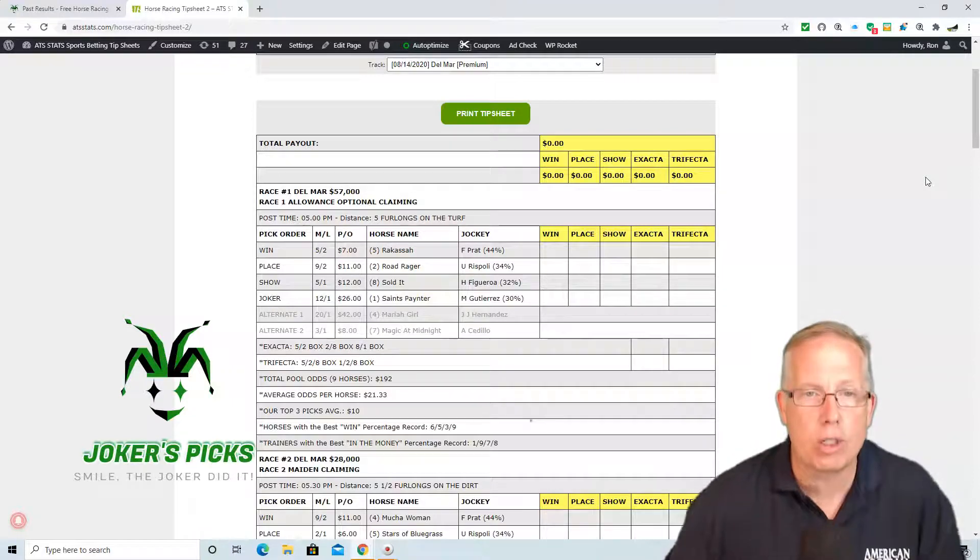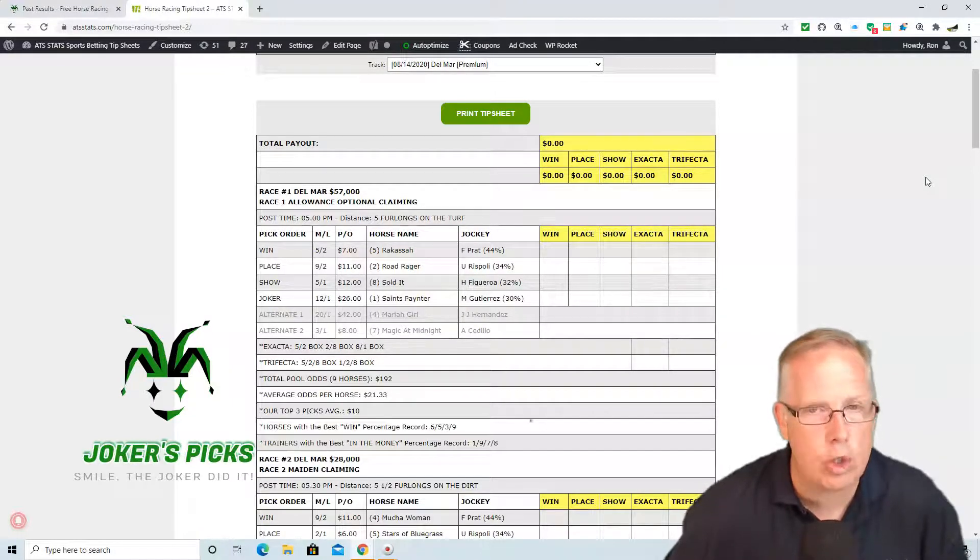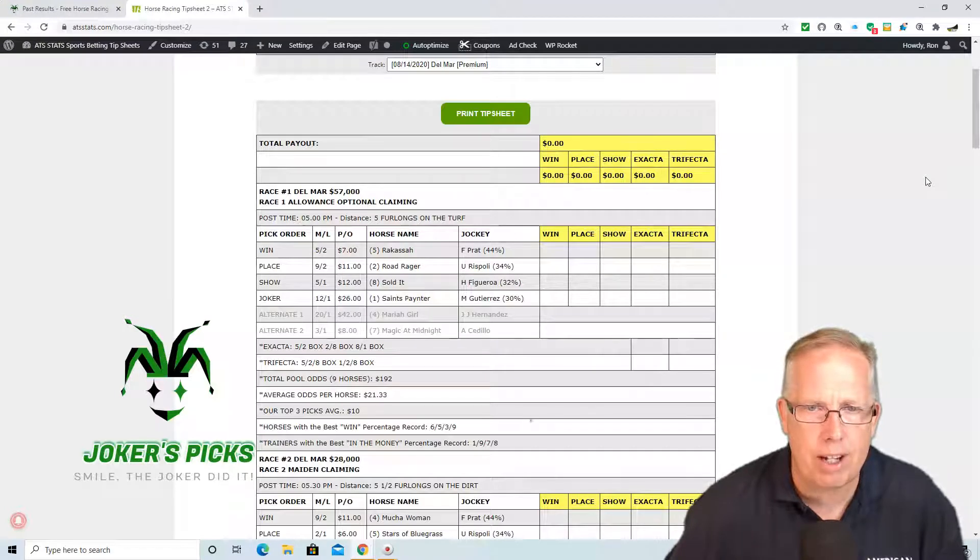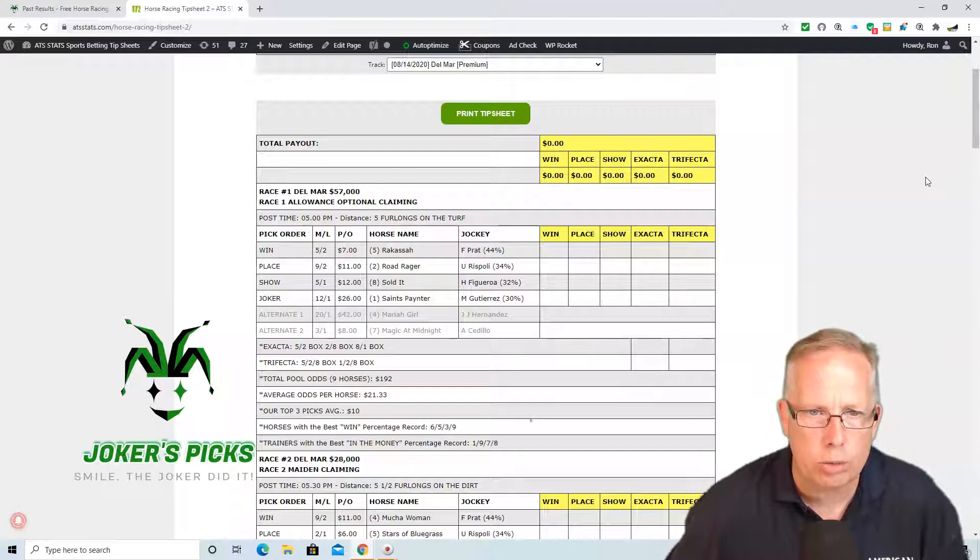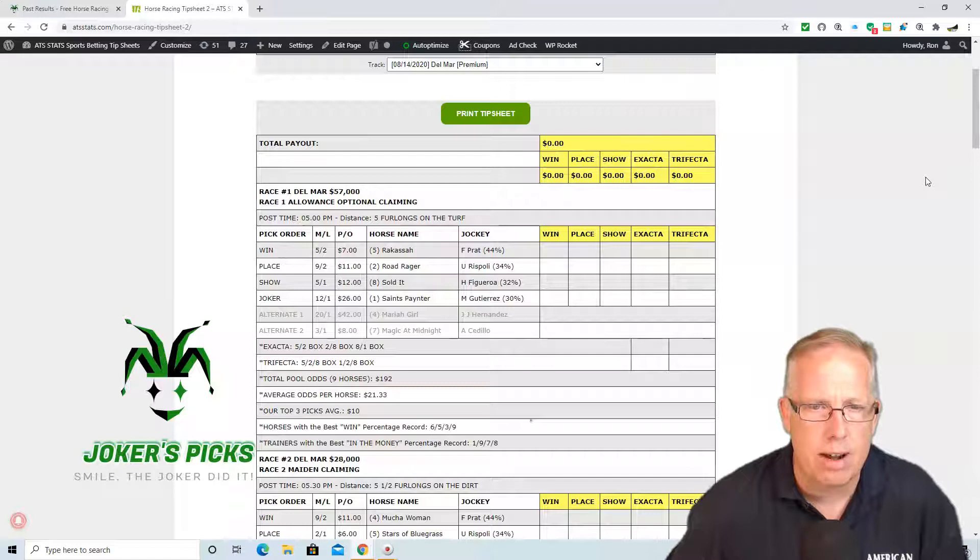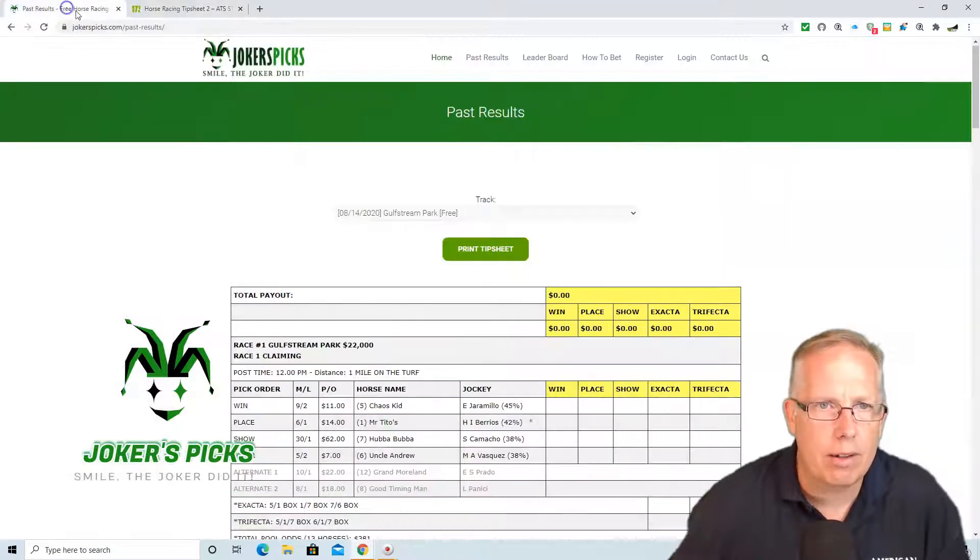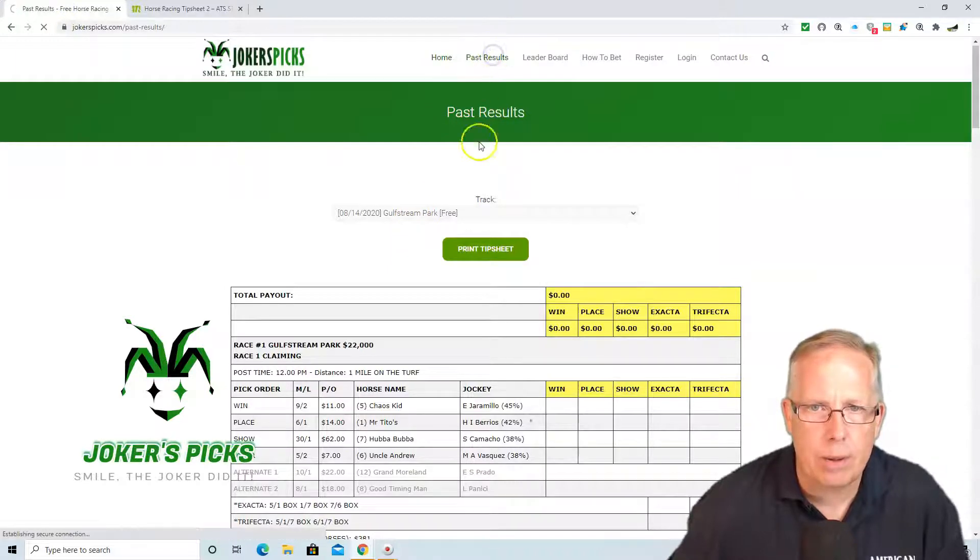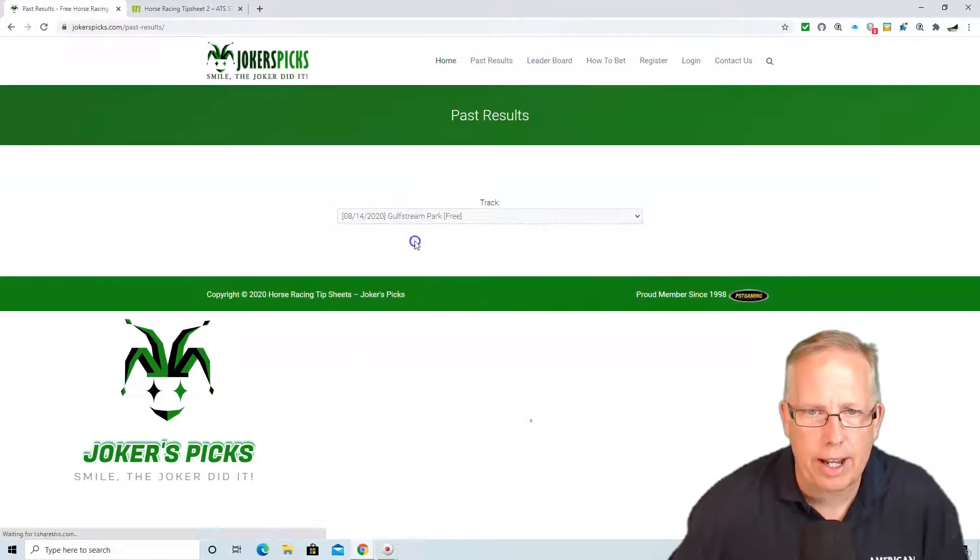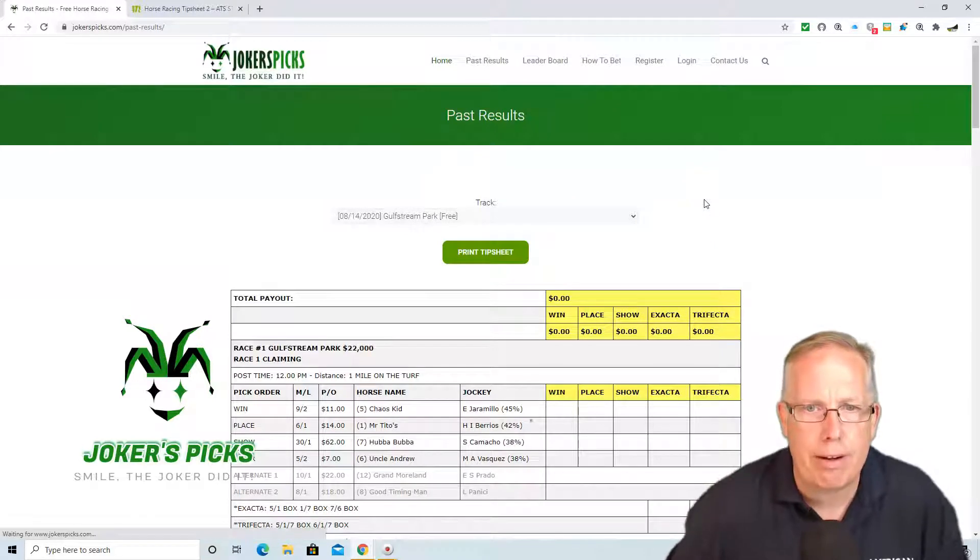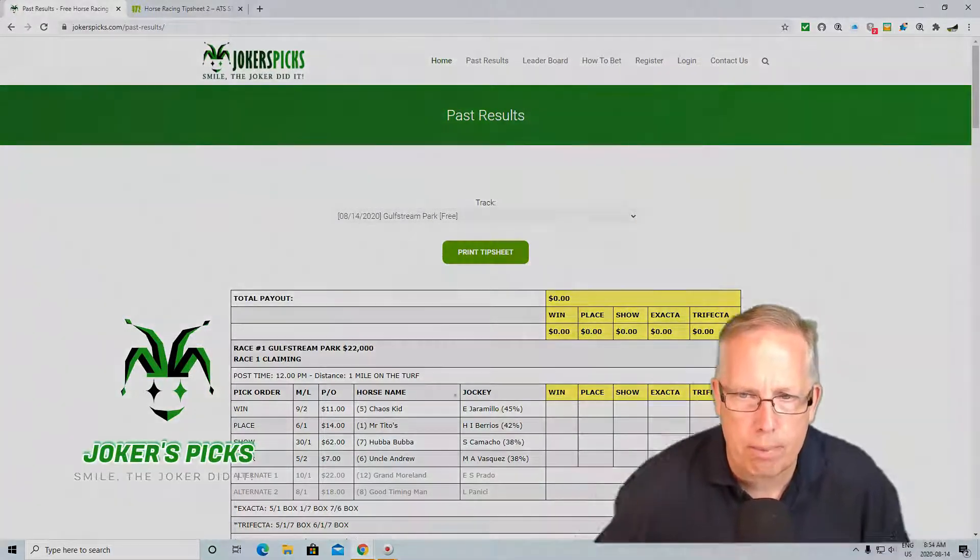Again folks, if you want the entire tip sheet for Del Mar or any of the tracks going today, you can get them at jokerspicks.com. $10 gets you every tip sheet, every race for all tracks right here at jokerspicks.com. And if you want to test drive the Joker's Wild Selection tip sheet, check out our free tip sheet today at Gulfstream Park. Just go to Past Results, and once you get there, go to Track, select Gulfstream Park, and you will get the free tip sheet today for Gulfstream Park.